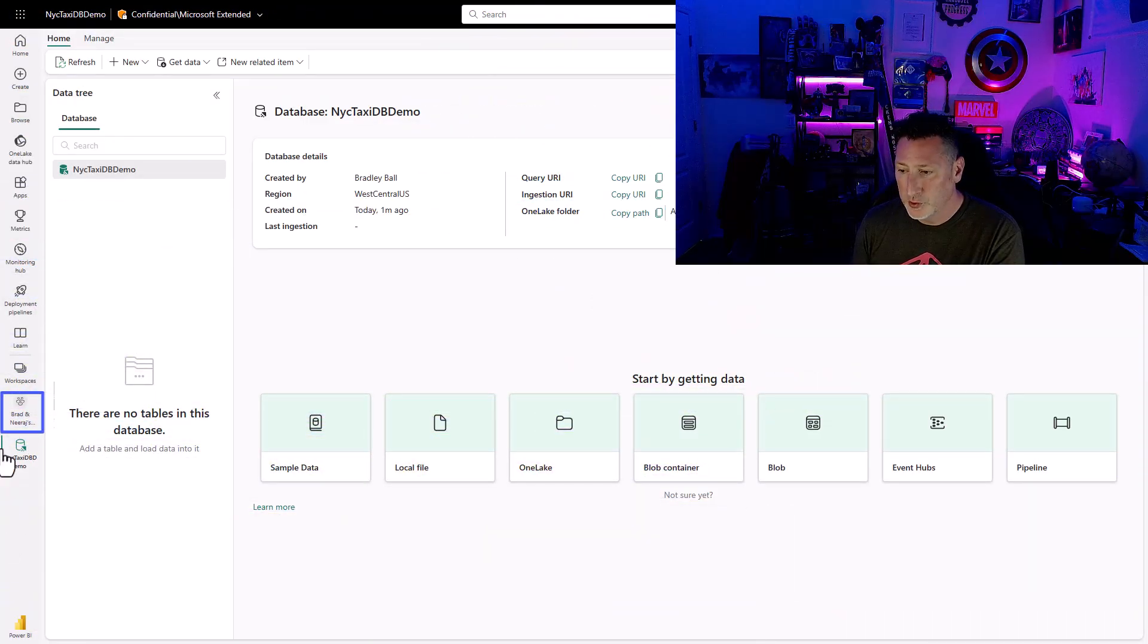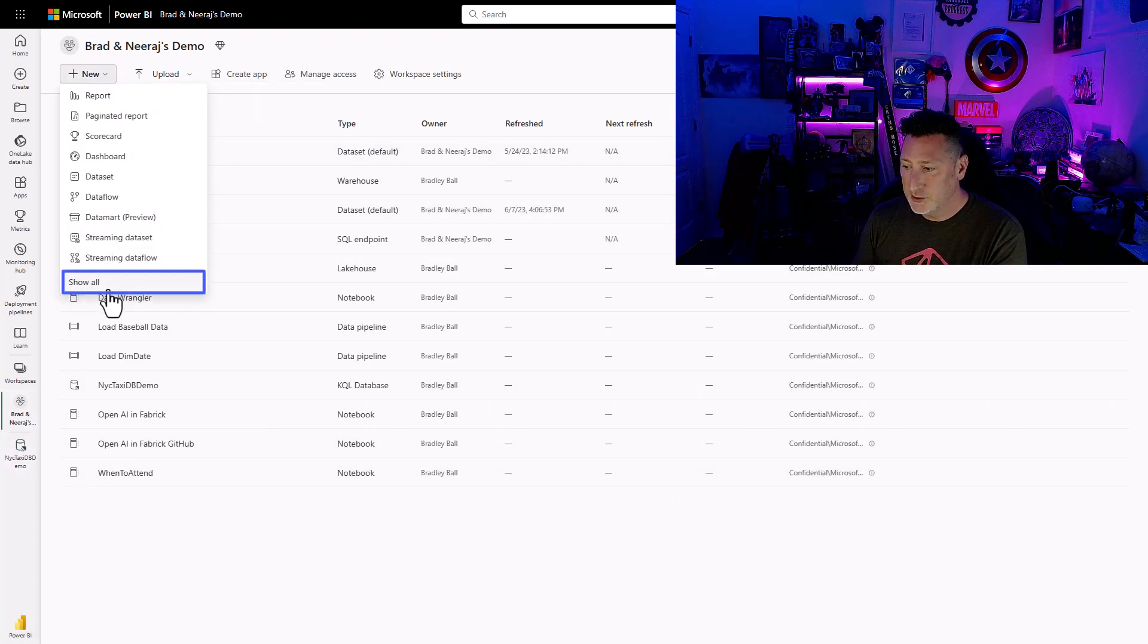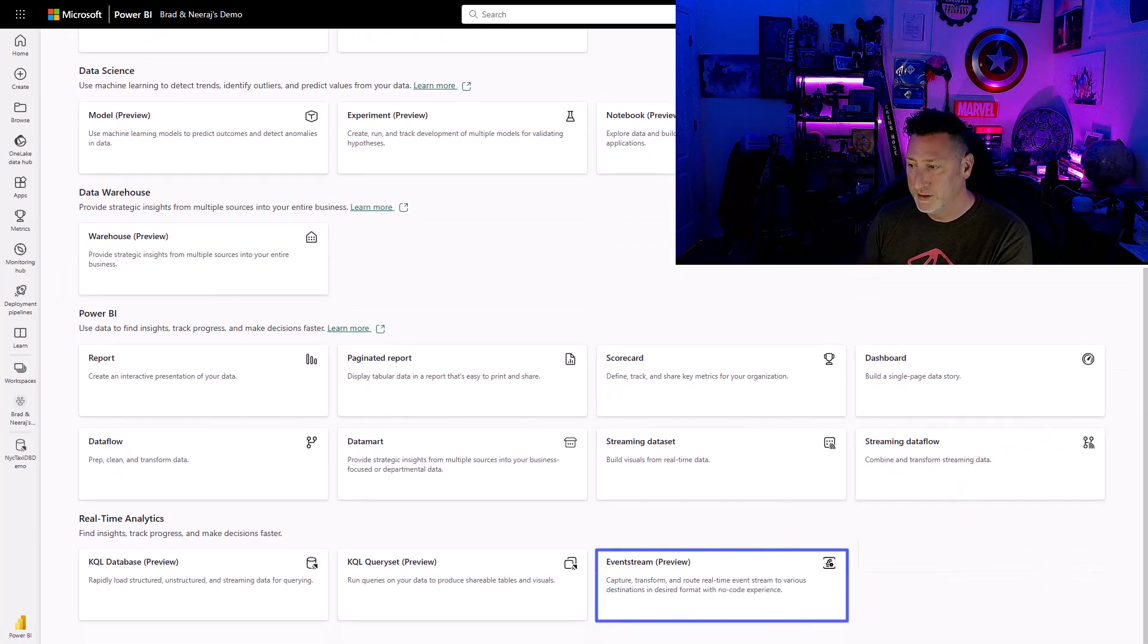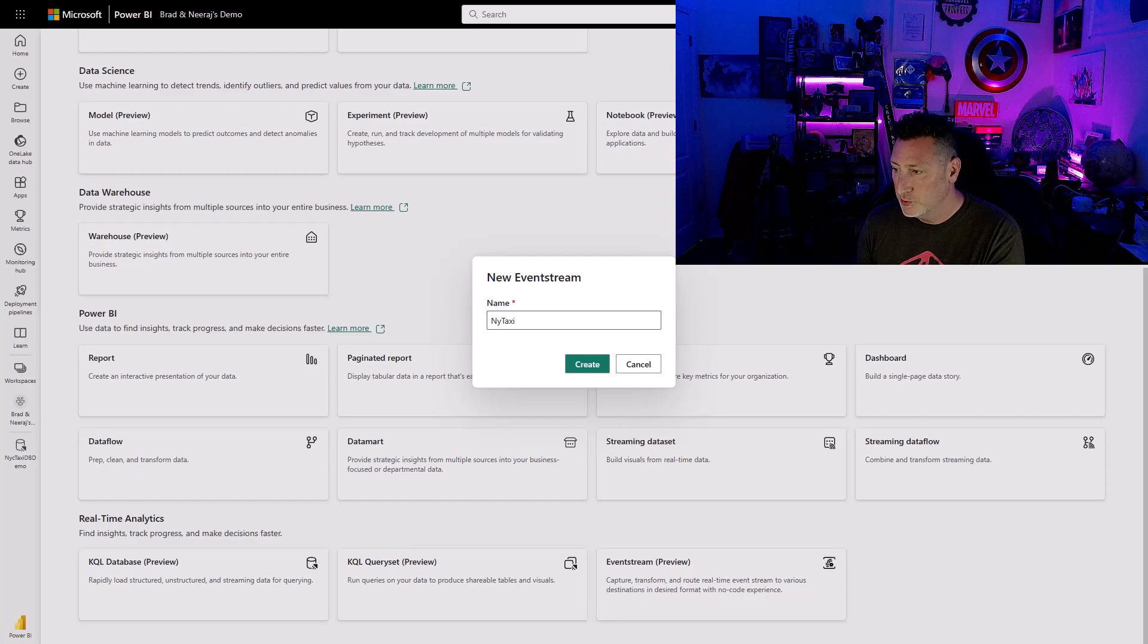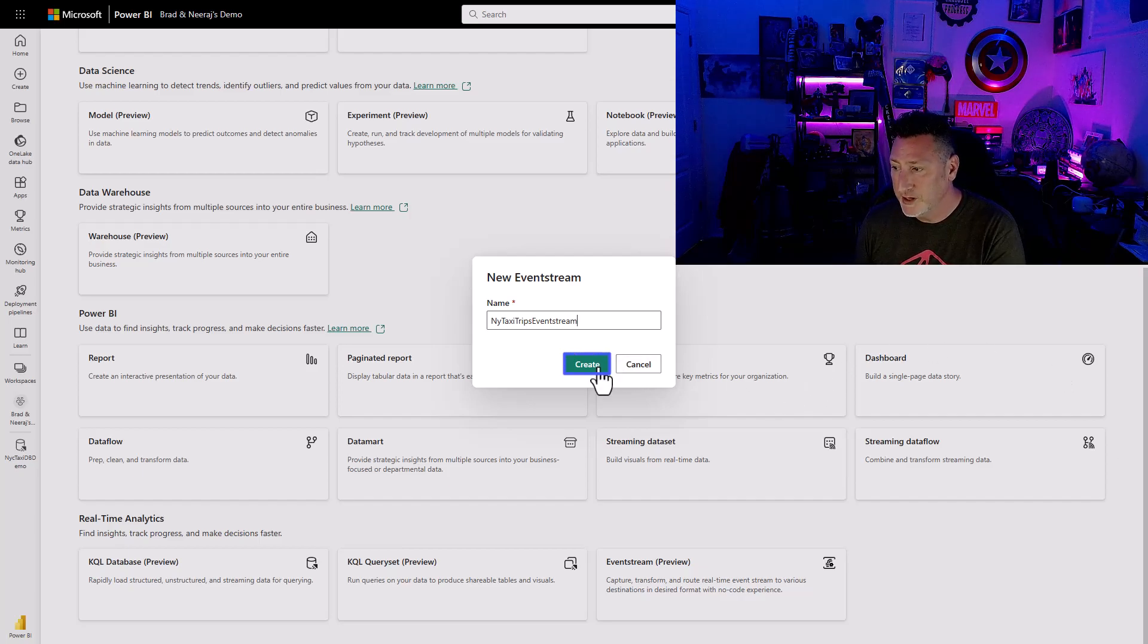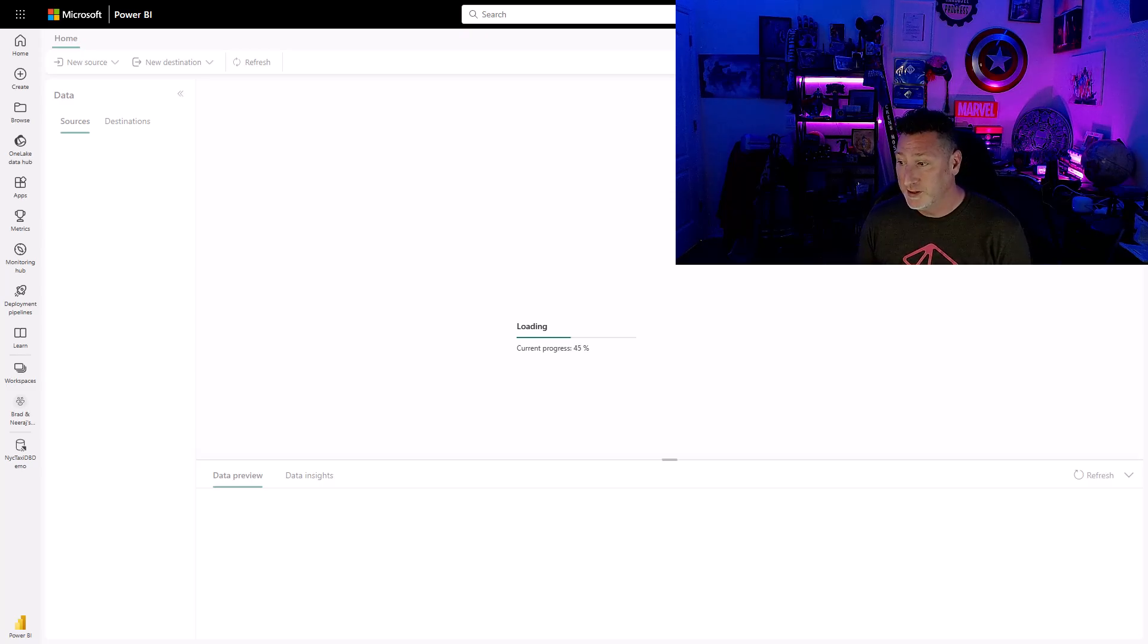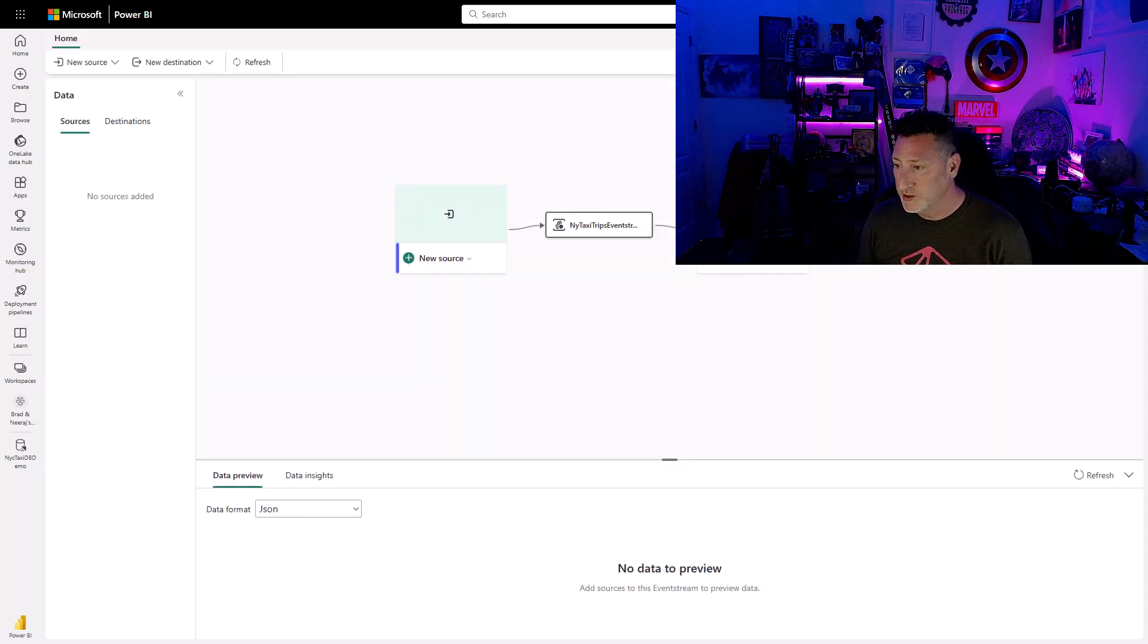Then we go over to Brad and Raj's workspace. I'm going to click on New, Show All, and now I need to create my EventStream. I go down, I click on my EventStream, and I'm going to type something simple: New York Taxi Trips EventStream. I want it to be named exactly what it is, and I'm going to click Create. Now, this might take a little while to spin up. Underneath the covers, we're creating a whole bunch of streaming components for us to be able to utilize in a very graphical and easy, user-friendly fashion.